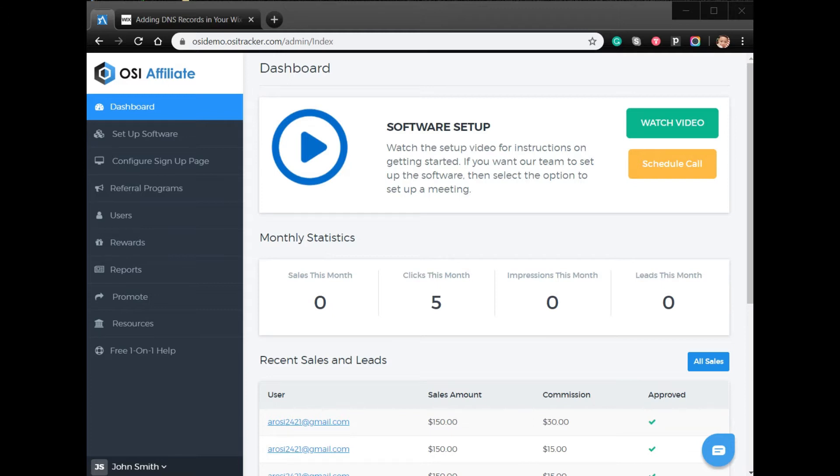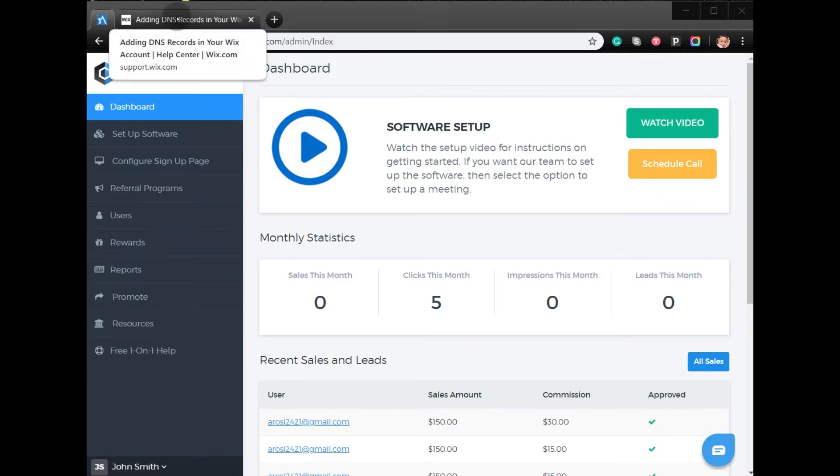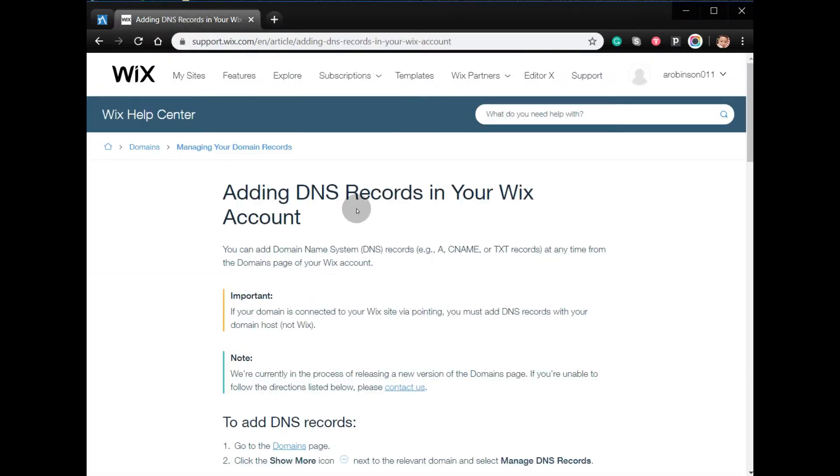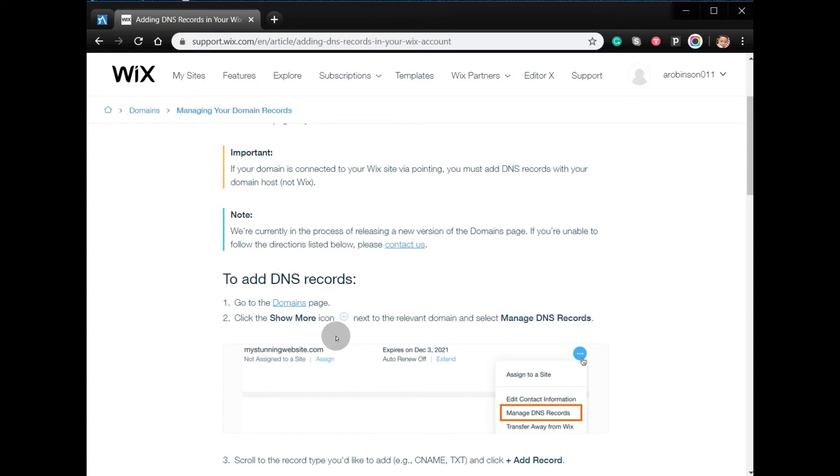be easily done by following the steps on your Wix account. You have to go to DNS. Since this is a dummy account, I'll provide you the instructions on how to do it.